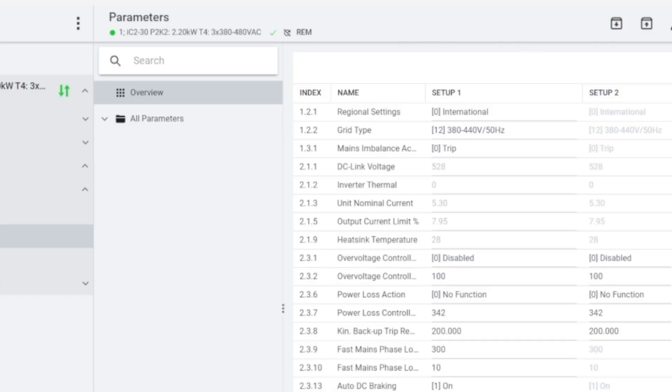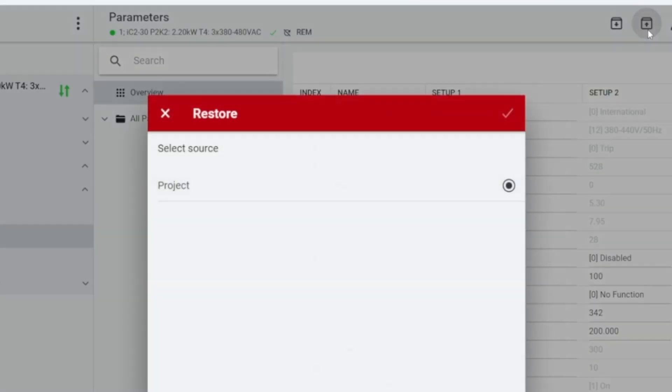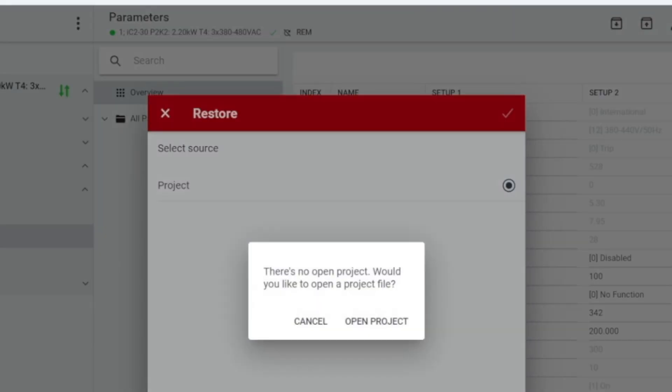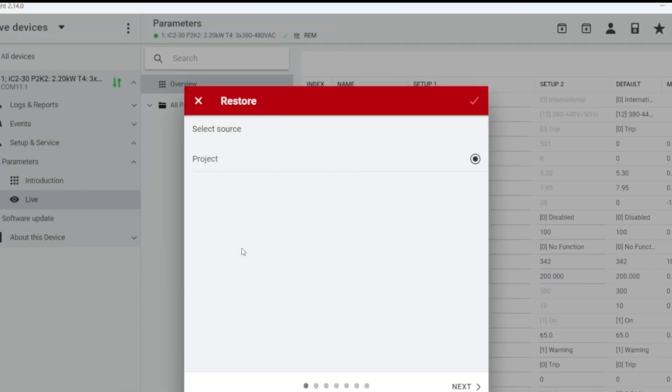To restore the local computer parameters to the frequency converter, in the live parameter interface, click the upward arrow in the upper right corner to find the project file. For example, select the recently backed up project and follow the prompts, clicking Next in sequence.